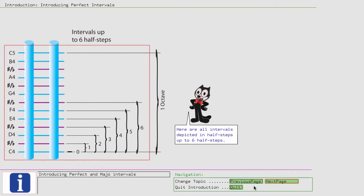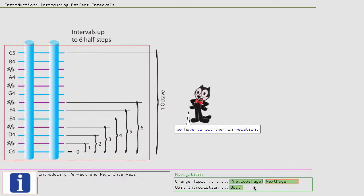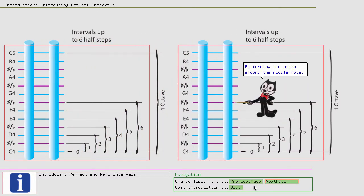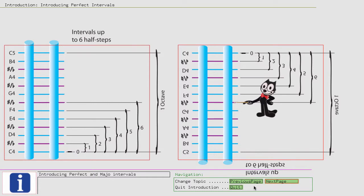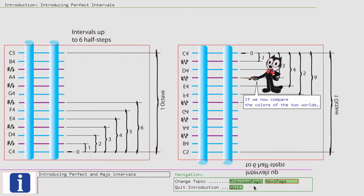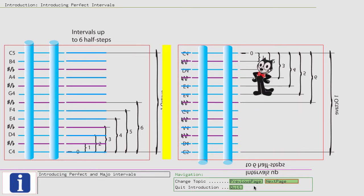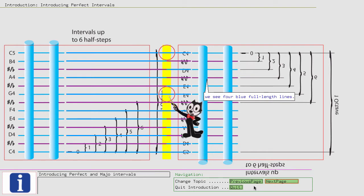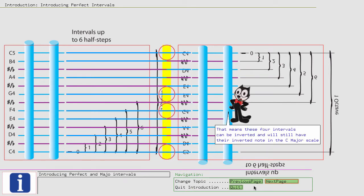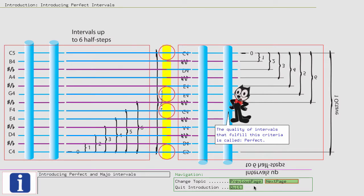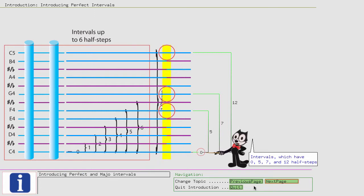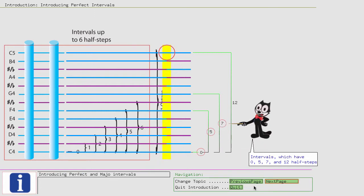Here are all intervals depicted in half steps up to 6 half steps. To find out the relationship between an original and an inverted interval, we have to put them in relation. By turning the notes around the middle note, we get a view on the inverted world. We have colored the steps that belong to the C major scale blue. If we now compare the colors of the two worlds, then we see 4 blue full-length lines. That means these 4 intervals can be inverted and will still have their inverted note in the C major scale. The quality of intervals that fulfill this criteria is called perfect. So we can complete the interval names for the following intervals. Intervals which have 0, 5, 7, and 12 half steps.